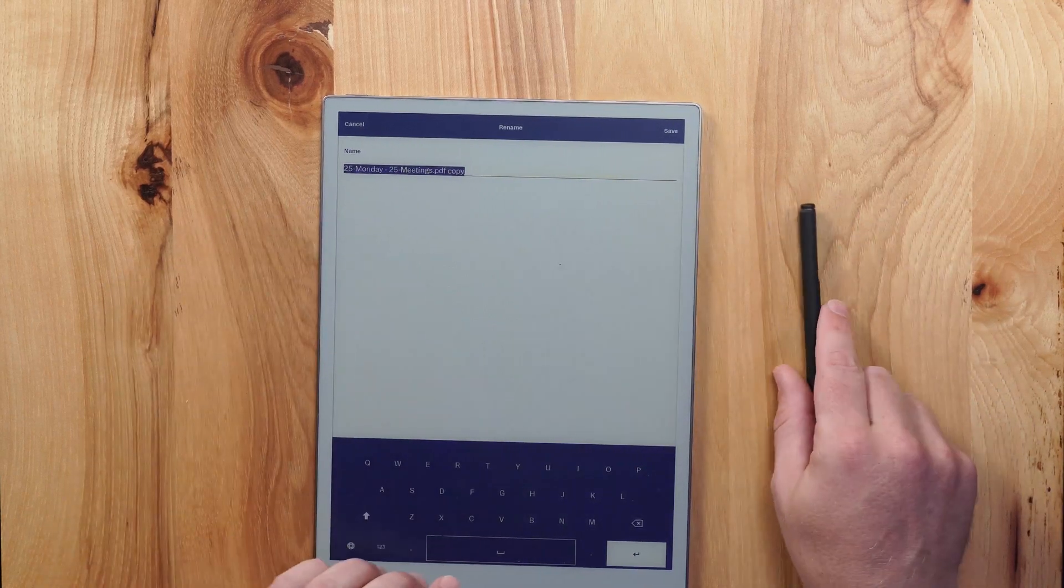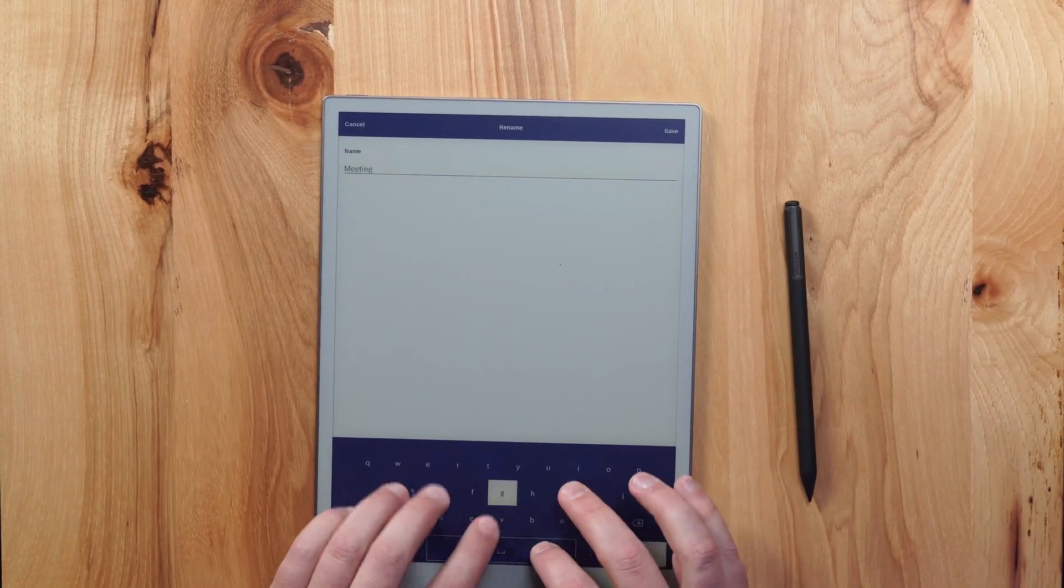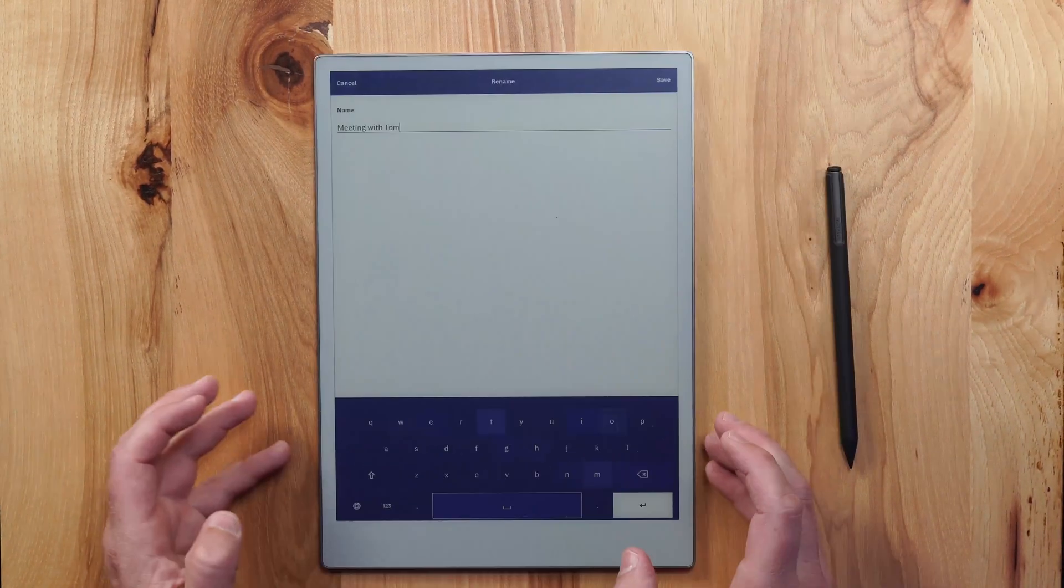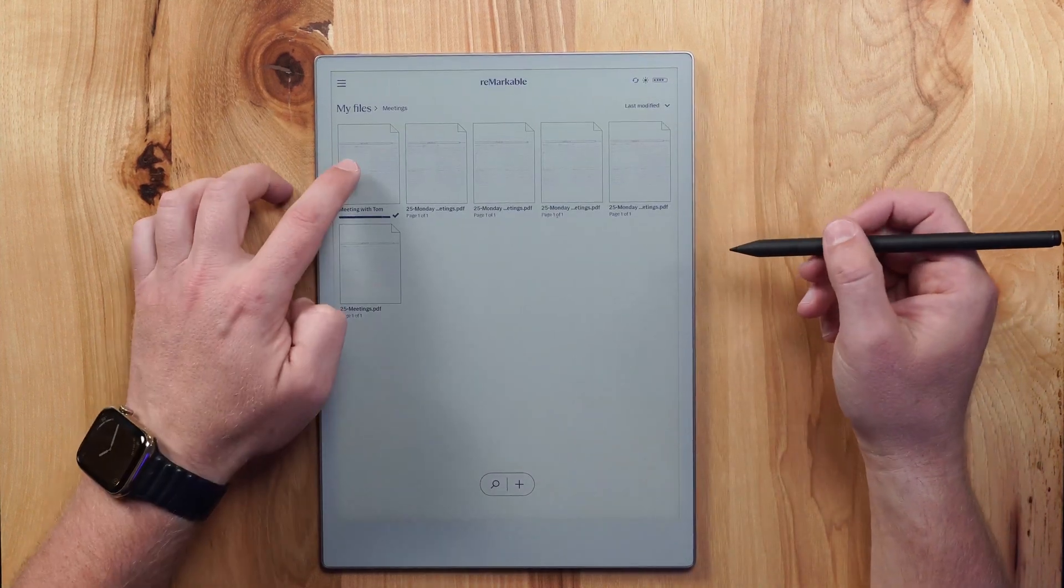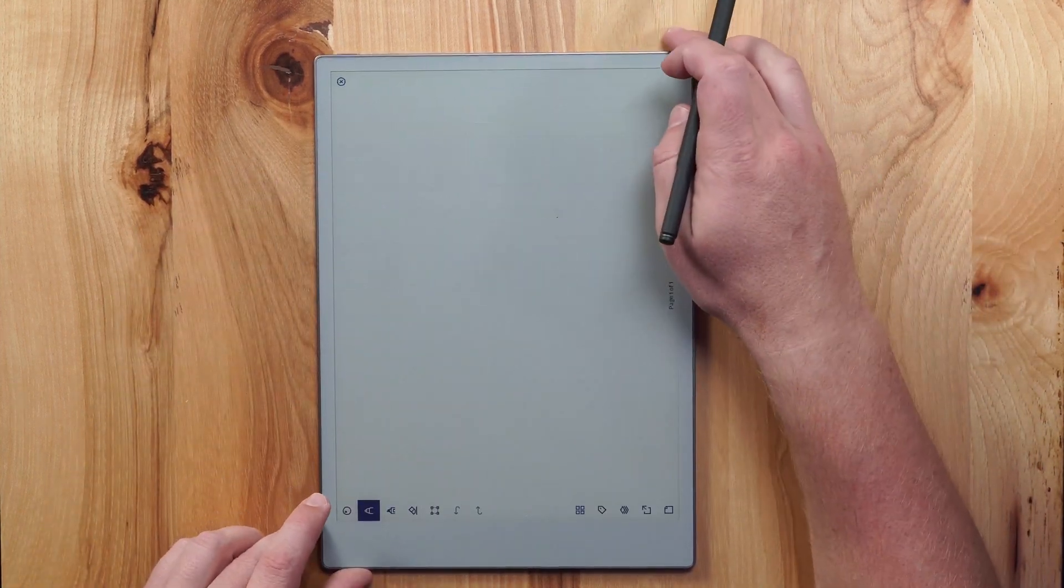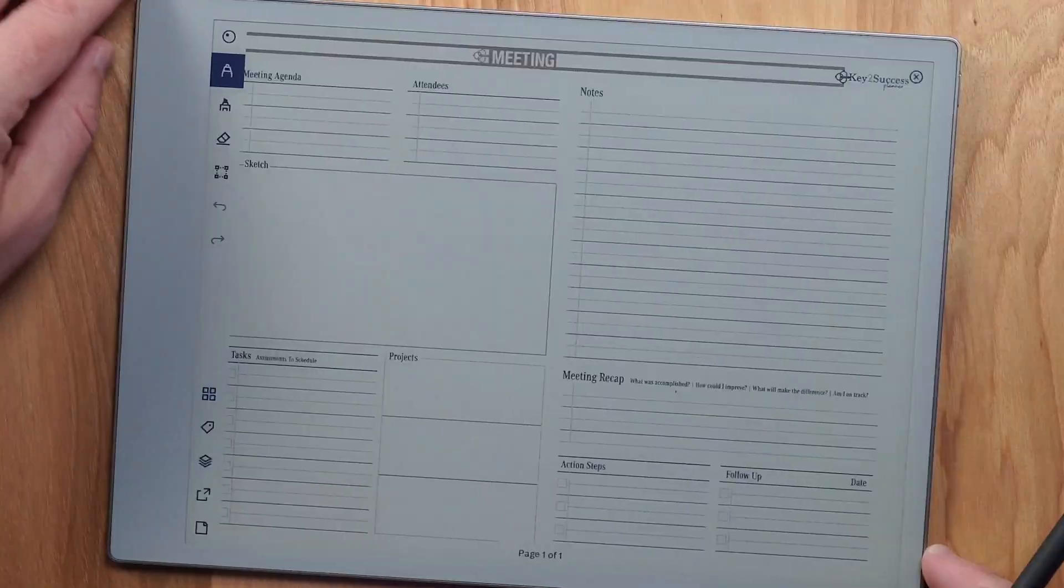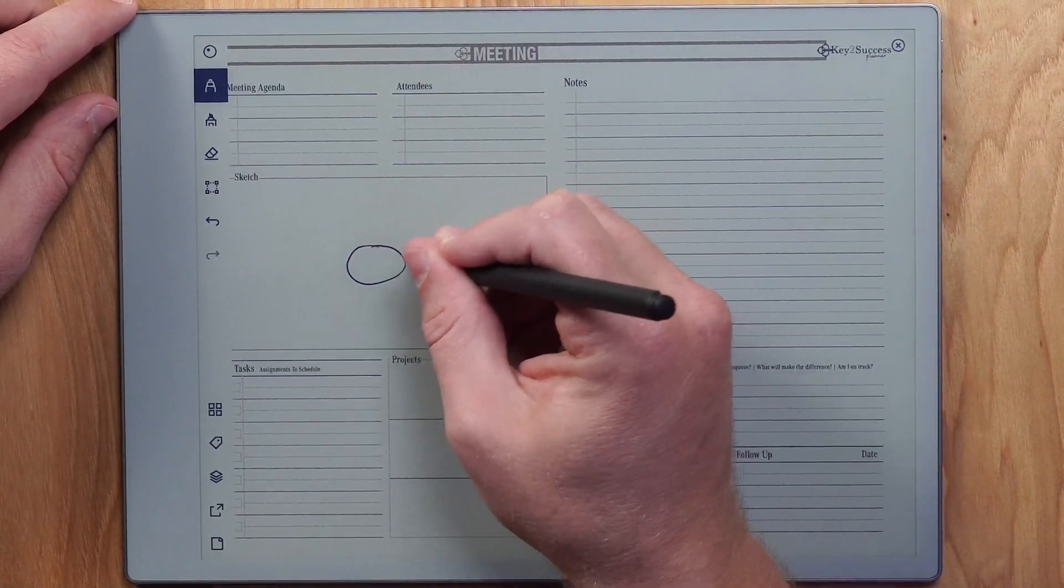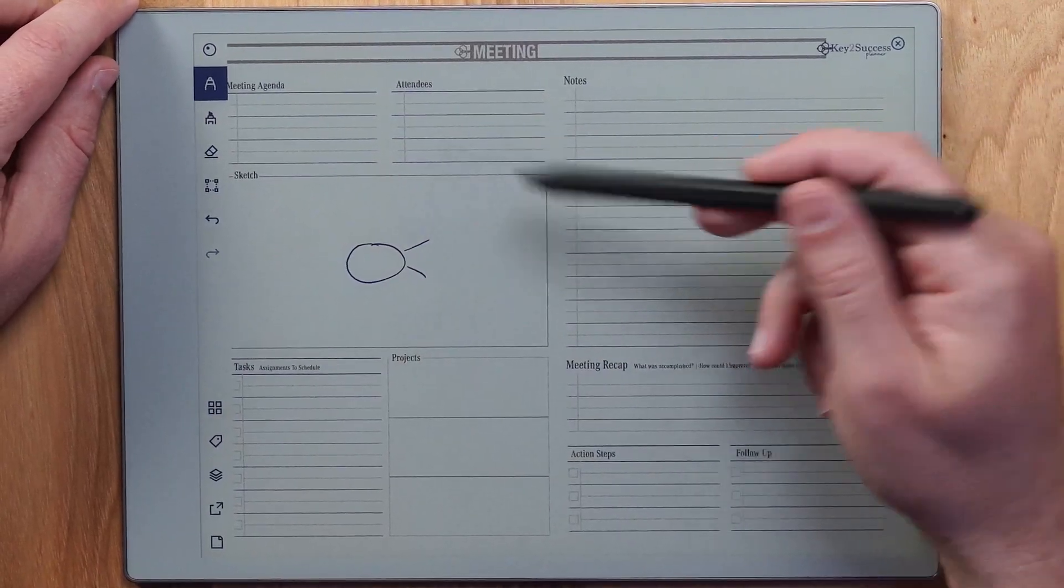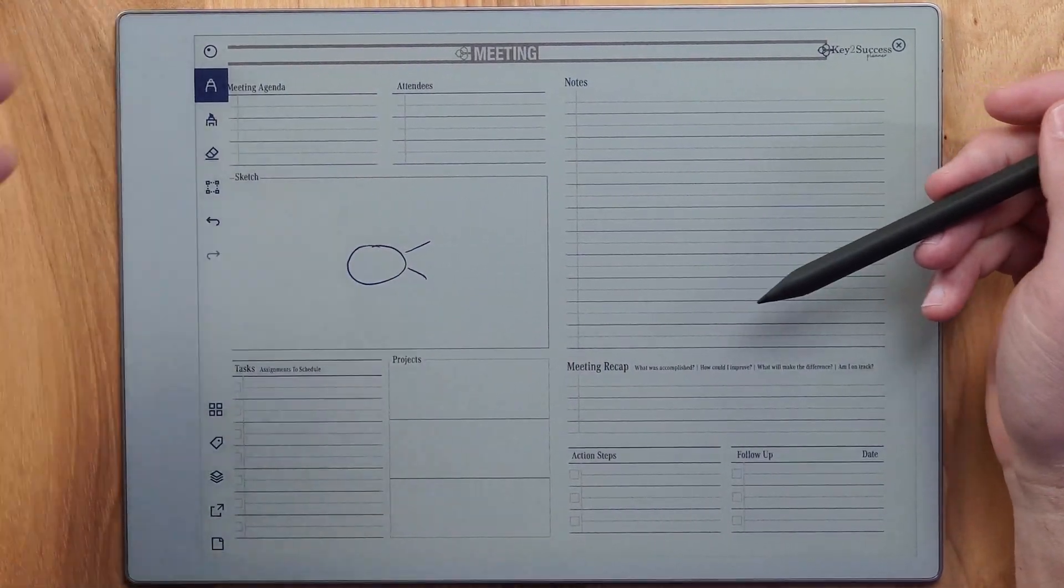Well, then I can tap and hold on that copy. And this time I want to rename it. And with the keyboard, I'm just going to put meeting with Tom and hit save. And from here, I can go ahead and open up that meeting page. And now I have the ability to take notes within that meeting. So I can sketch out my thoughts and ideas. I can write out the agenda. I can see the attendees and I can take notes.